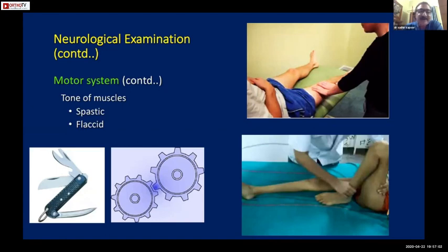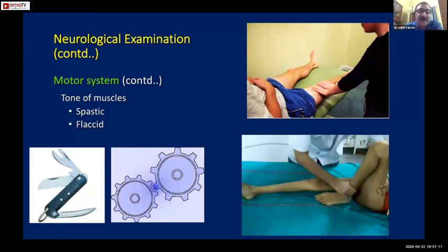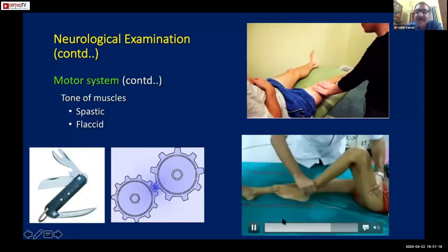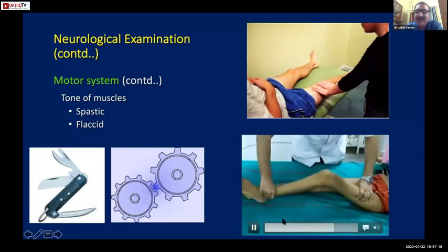Remember that the increase in tone could either be a clasp-knife type or a cogwheel type. In orthopaedic patients we deal mostly with clasp-knife rigidity. Please see this example in the video.